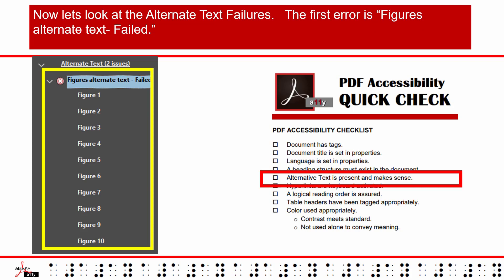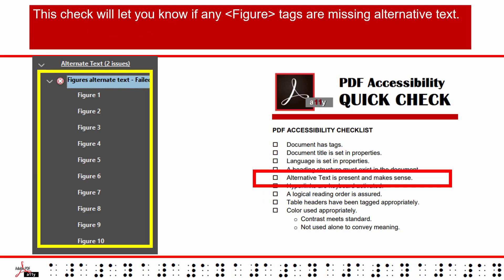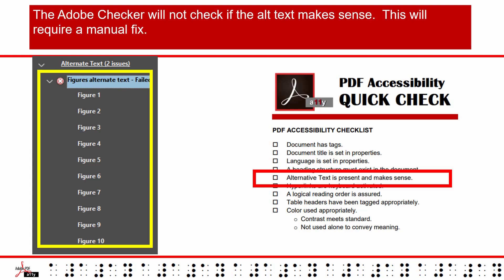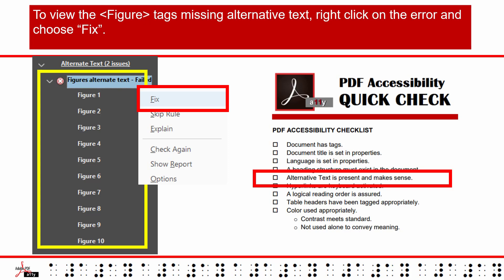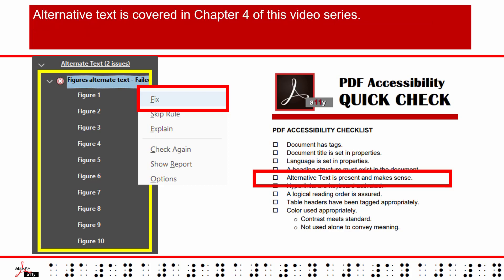Now let's look at the alternate text failures. The first error is Figures Alternate Text Failed. This check will let you know if any figure tags are missing alternative text. The Adobe checker will not check if the alt text makes sense — this will require a manual fix. To view the figure tags missing alternative text, right-click on the error and choose Fix. Alternate Text is covered in Chapter 4 of this video series.